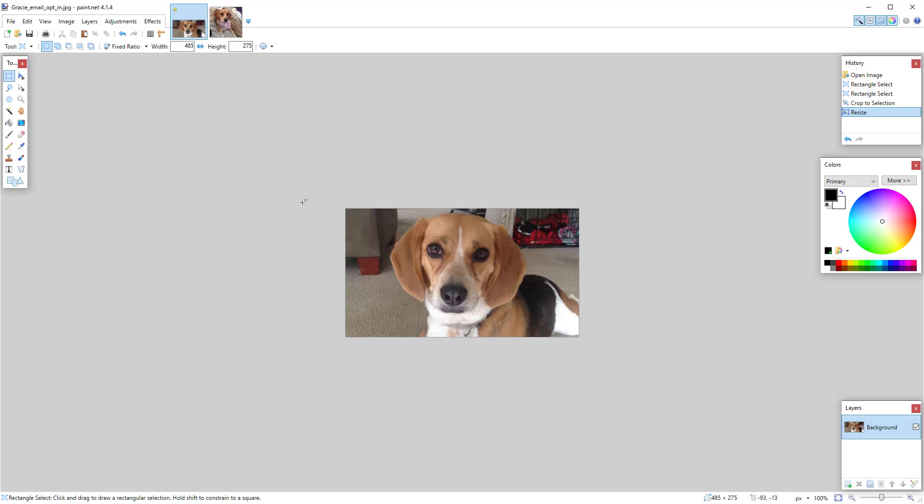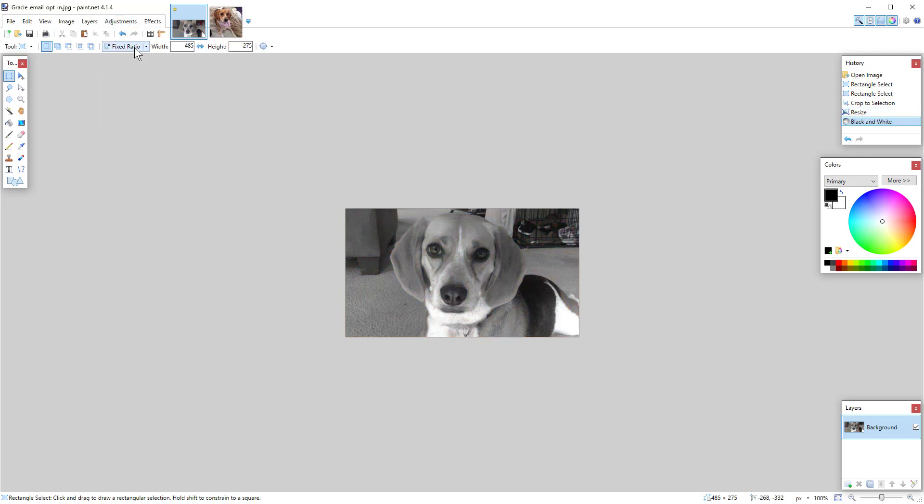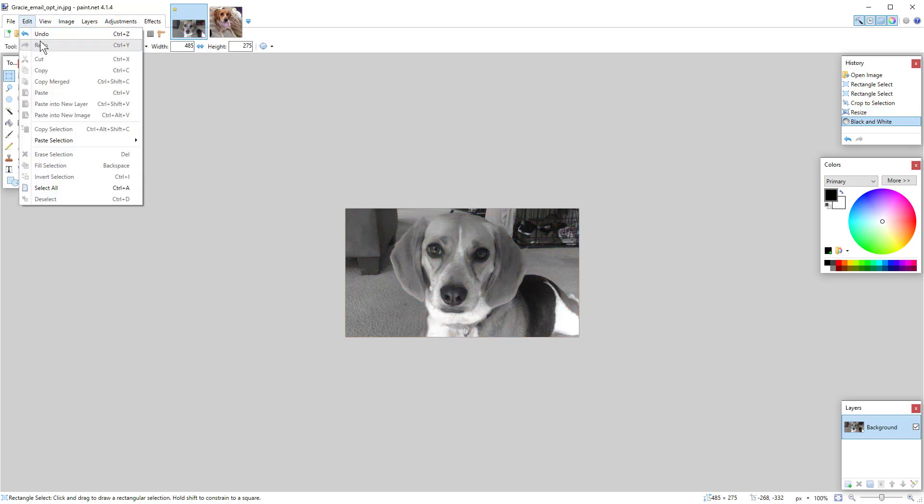If you needed to make this black and white, by the way, that would be adjustments, black and white. I'm going to undo that.